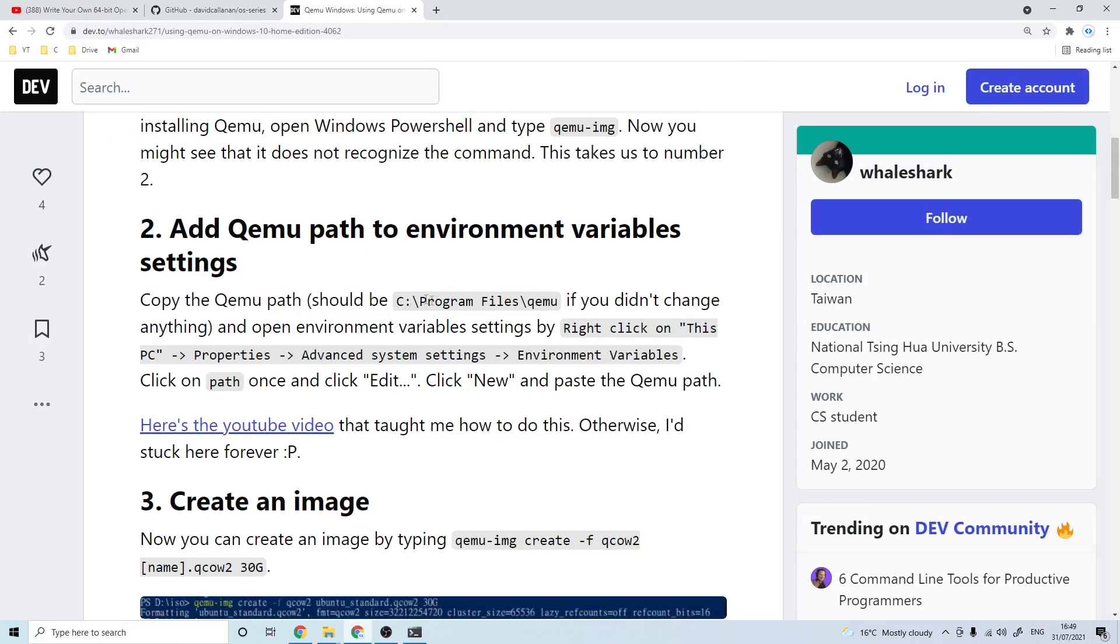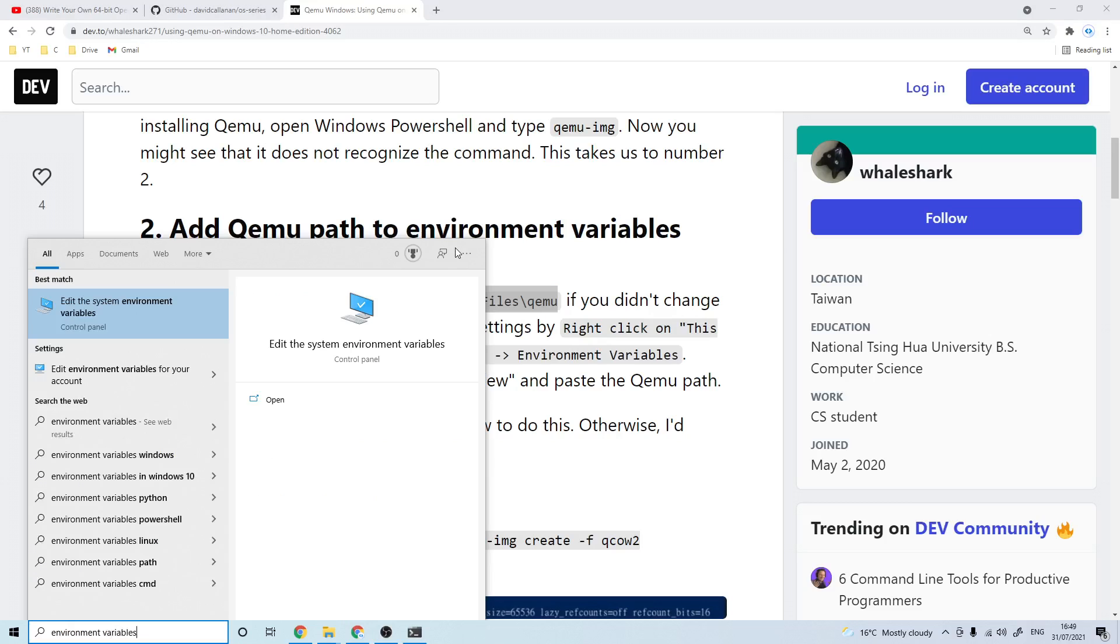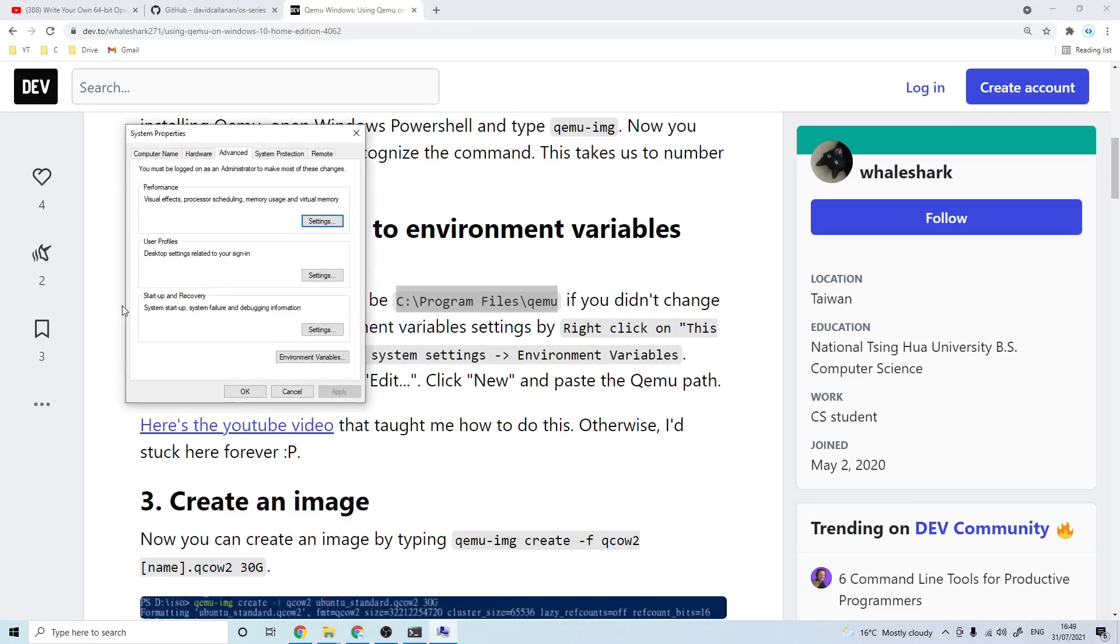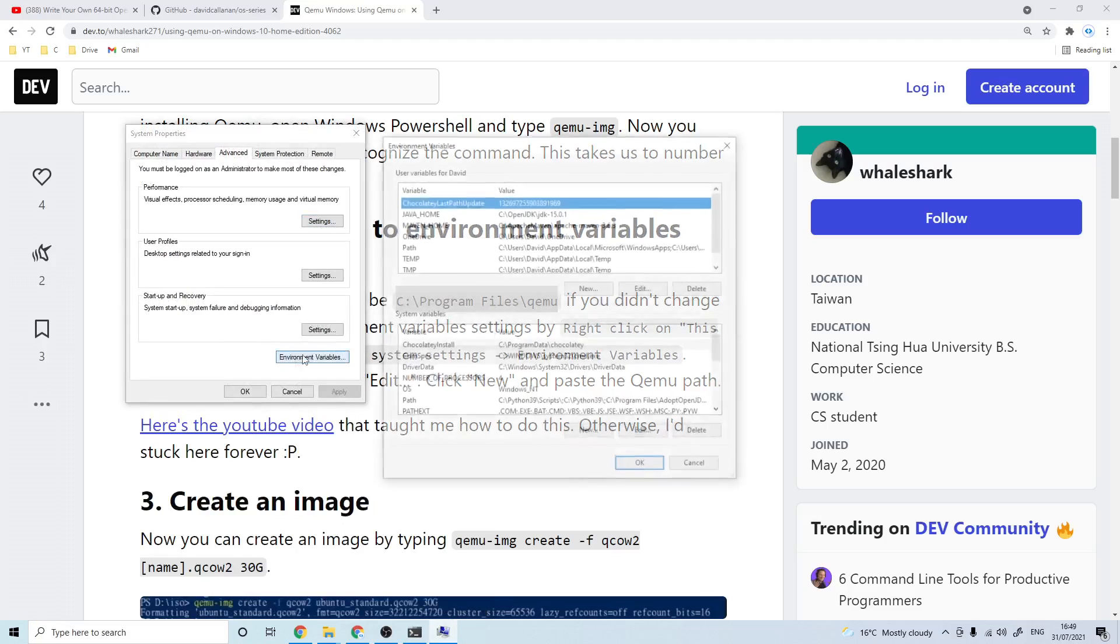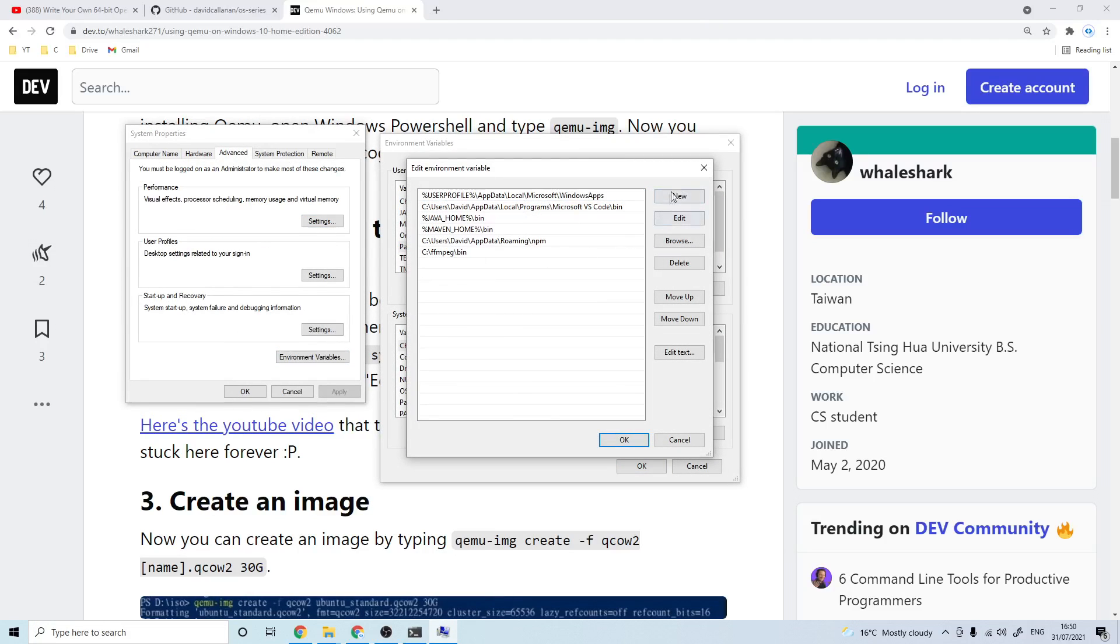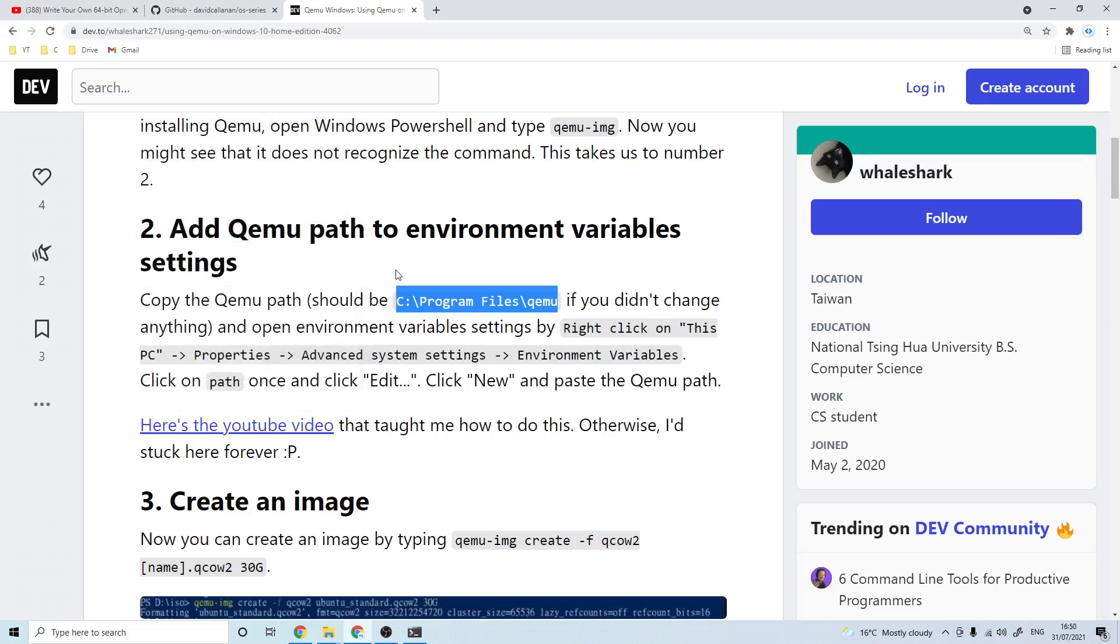If you are on Windows you'll just have to copy the installation directory of QEMU and then search for environment variables in the start menu and go to environment variables, click path, and in here you can just click new and put in C program files QEMU and click ok. And now after restarting your terminal window you shouldn't get this error anymore.